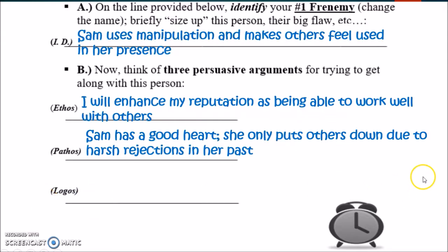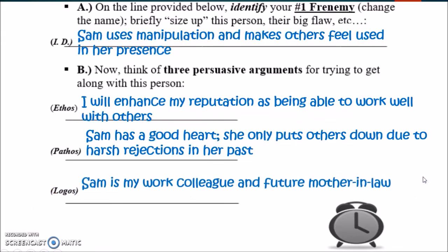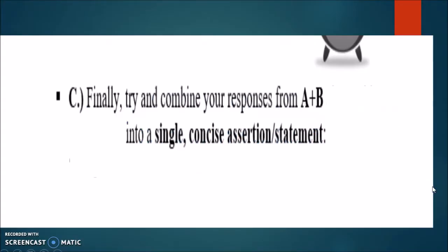An argument based purely on logic: 'Sam is my work colleague and future mother-in-law.' It's hard to argue with that. This is a good reason to try to get along with somebody when you know you're going to have such a close relationship with them and essentially have to get along. You might want to combine those responses — identifying your issue from A and the three persuasive appeals from B — into a single concise assertion or statement.